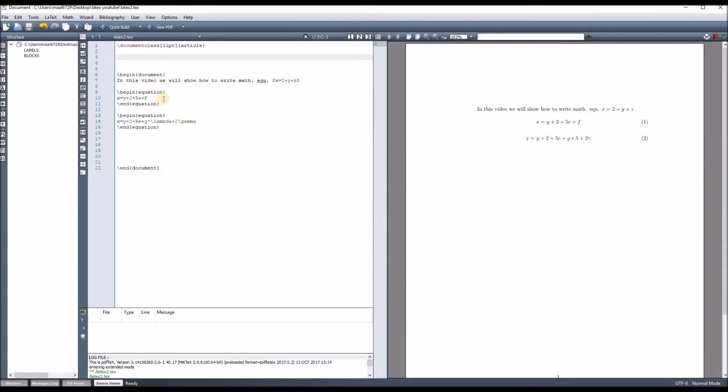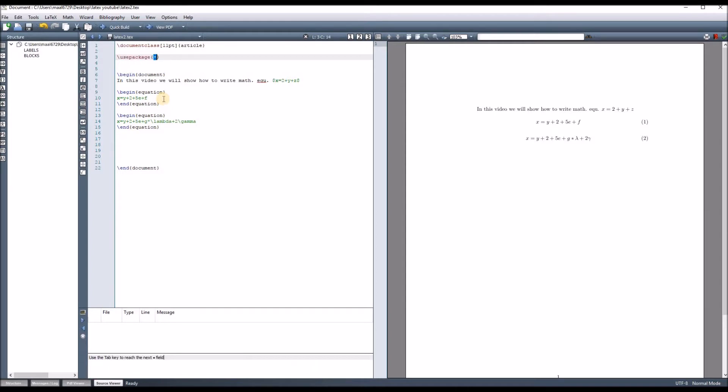So, first of all, to add a figure, we have to use a special package called graphicX. To add this package, we use usepackage and specify the name of the package, which is graphicX.